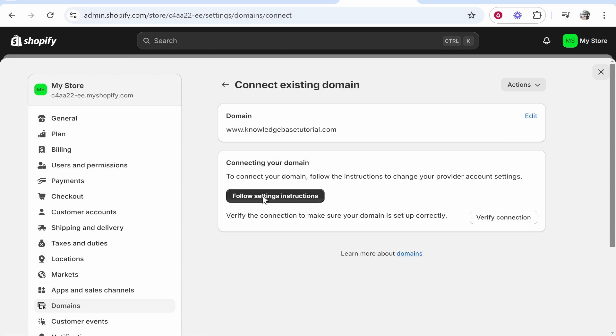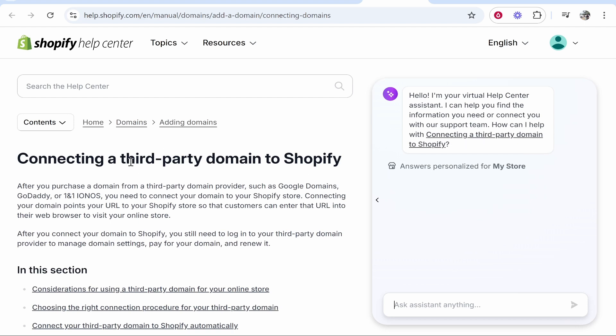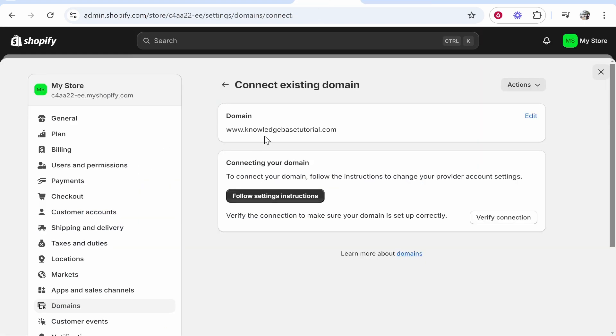Once you've done that you can go ahead and click follow settings instructions, but all that's going to really do is open up a help page by Shopify. It isn't really that helpful either. Now once you've gone ahead and added your domain...